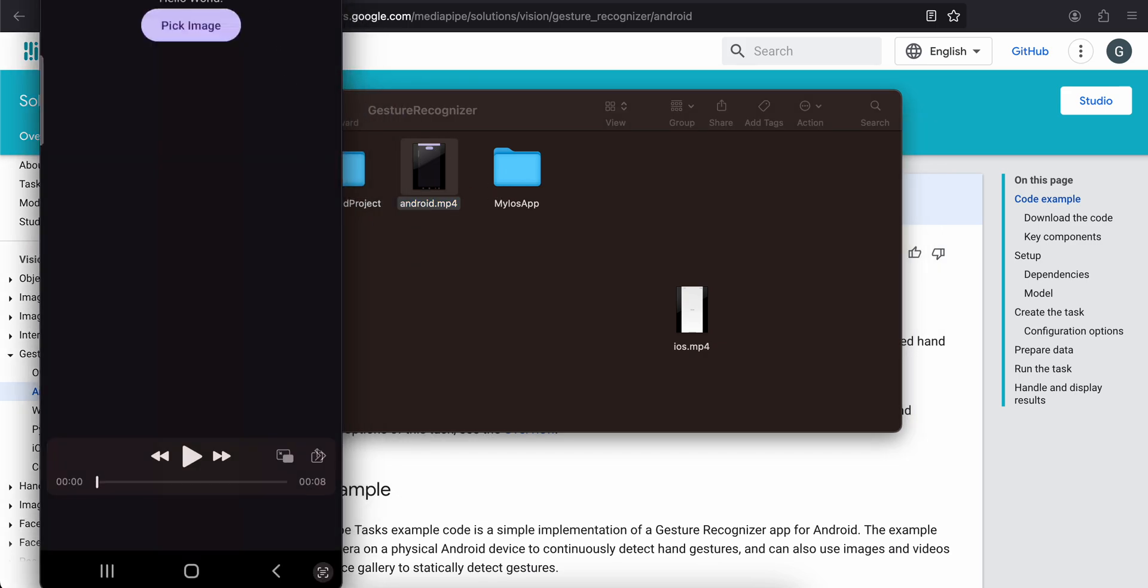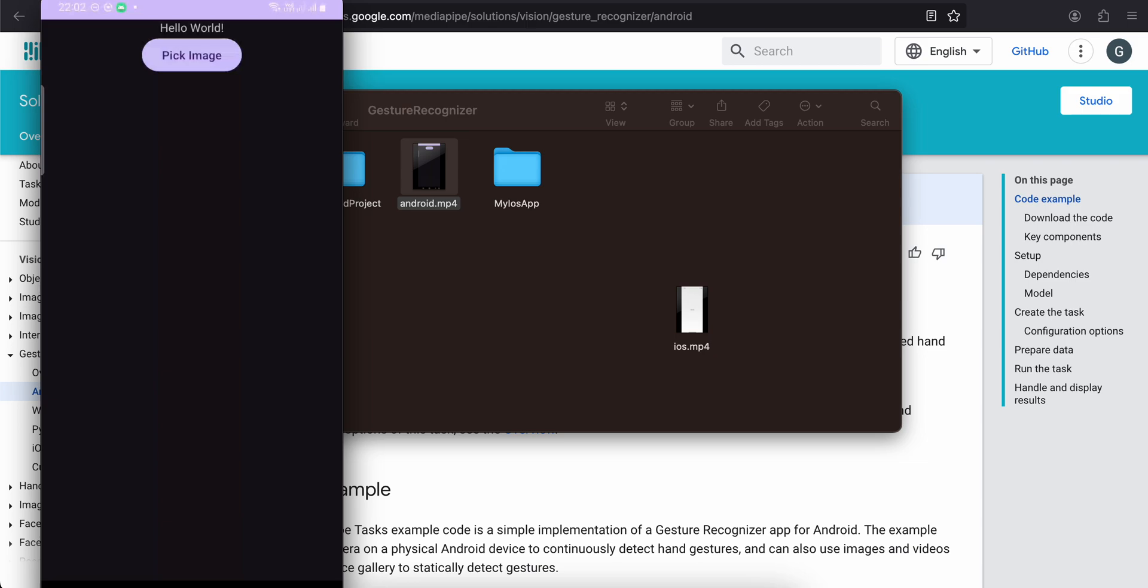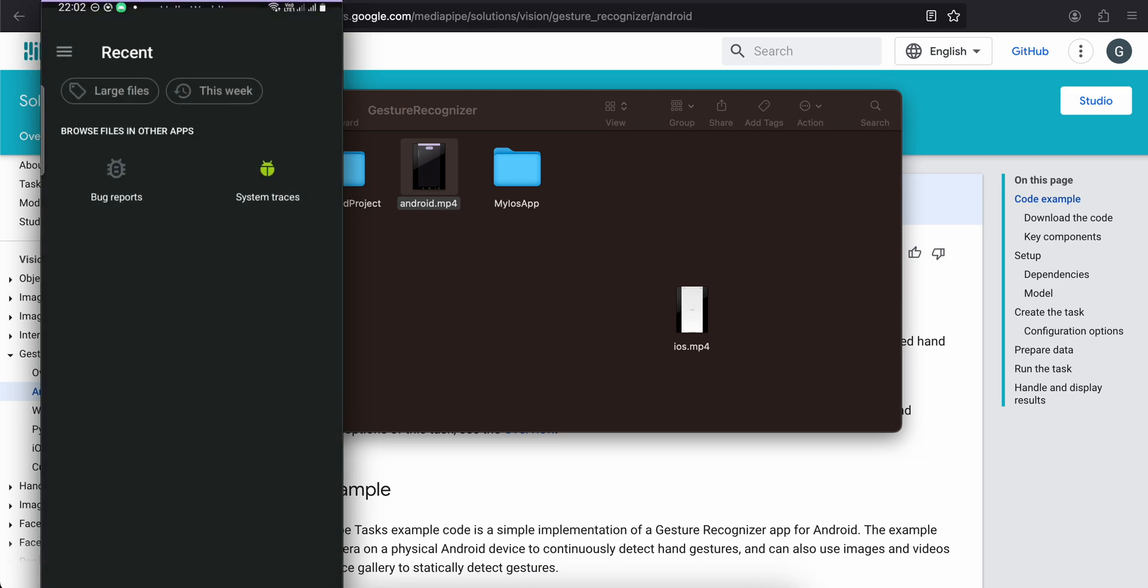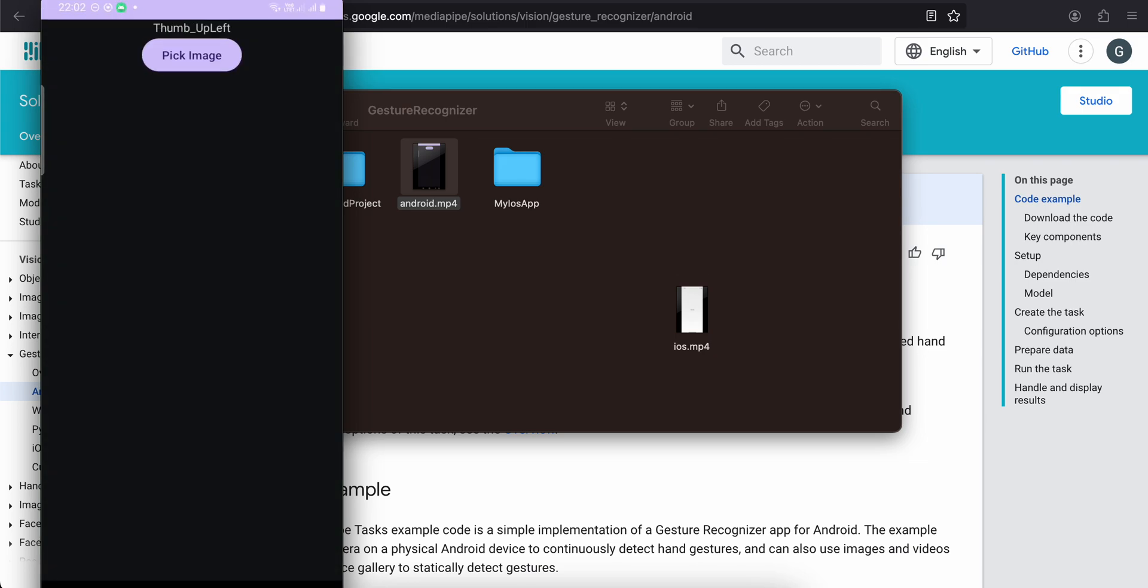And here you can see I have one text view and I have one button called pick image. Once I click on the button, it opens the image picker. When I select one image, so I will select the thumbs up image, and here you can see it is able to tell okay thumbs up left.